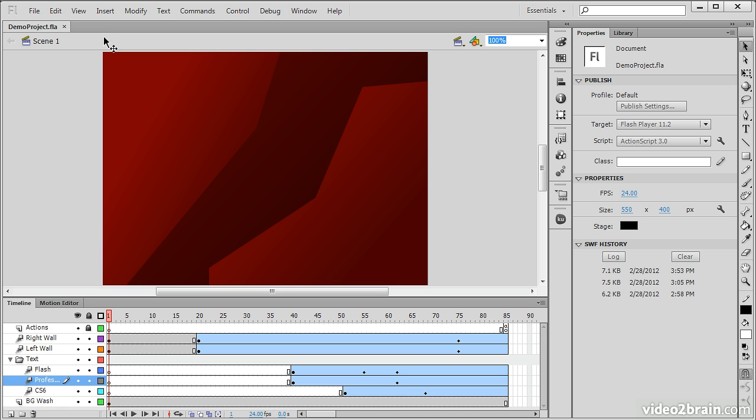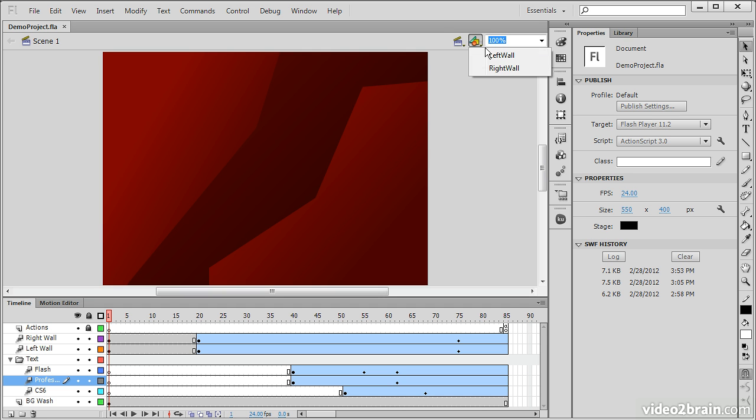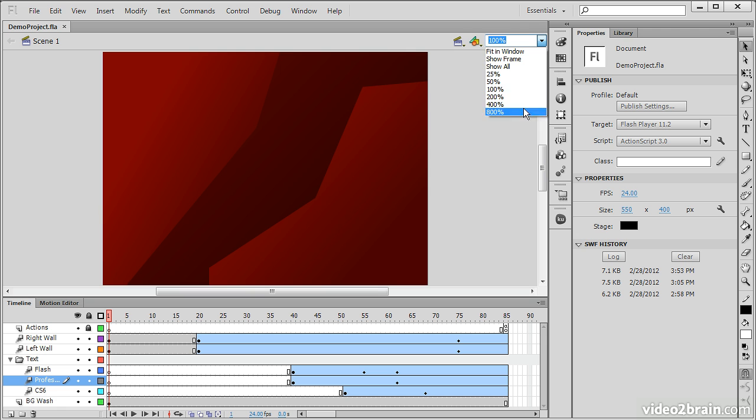Directly above the stage and the paste board, we have an indicator that shows us which scene we're on, and also some tools to switch between scenes or to edit specific symbols that we have within our library. Here we also find our zoom controls.